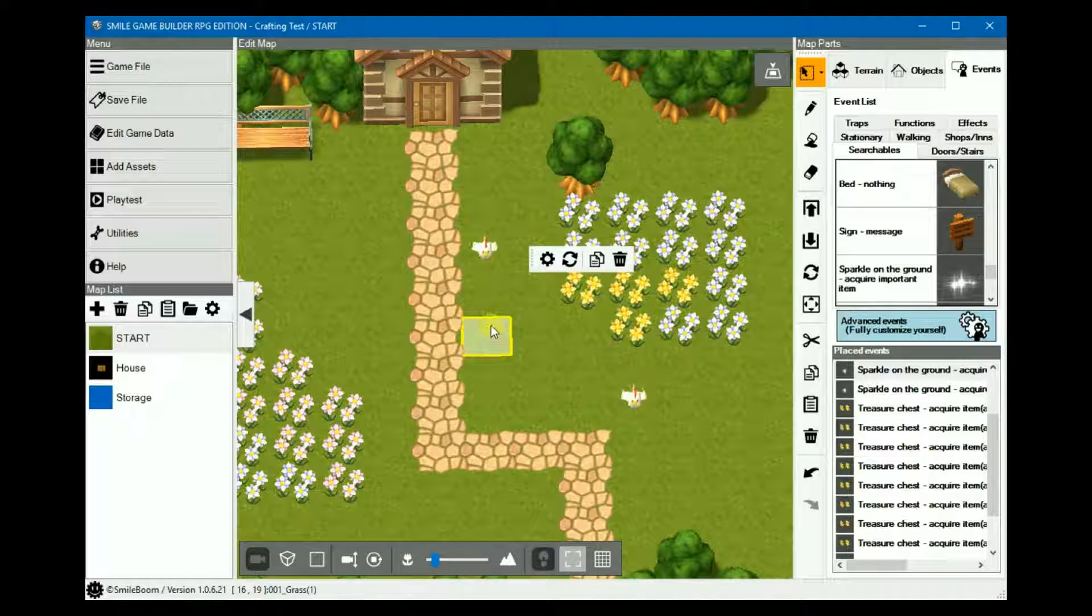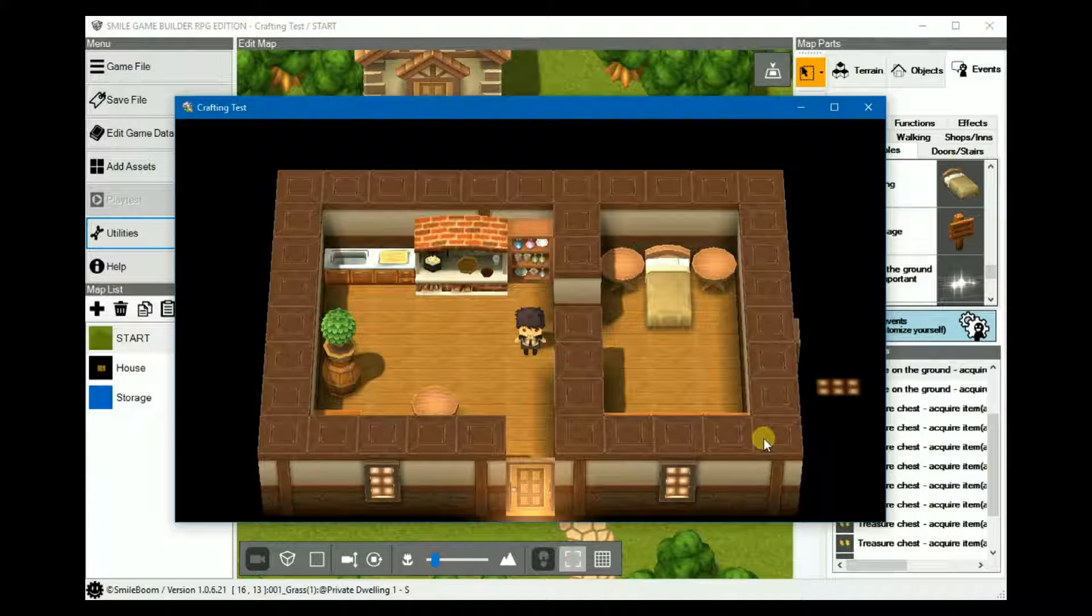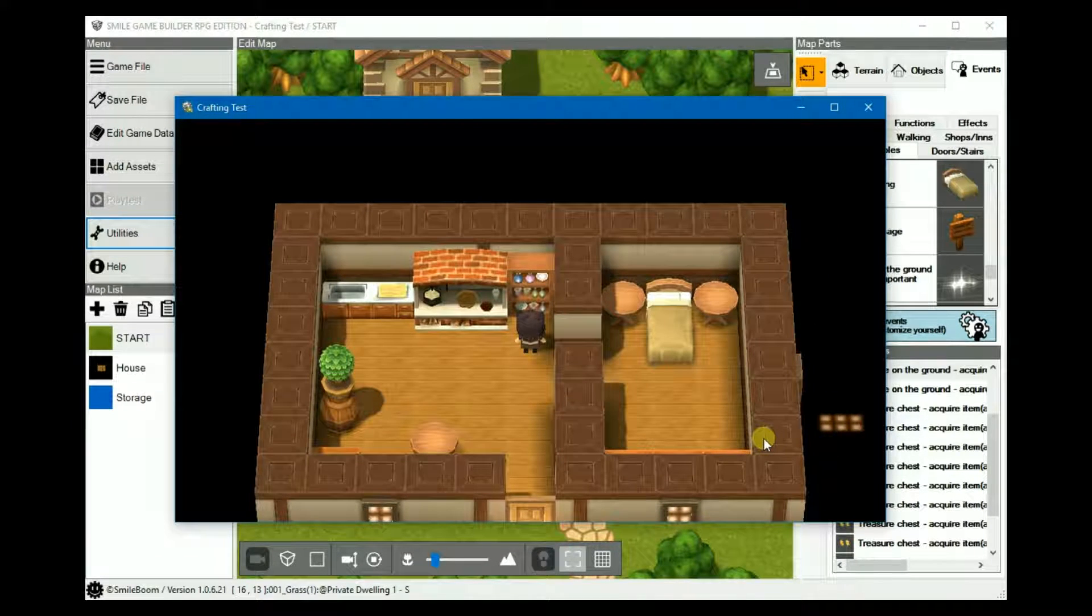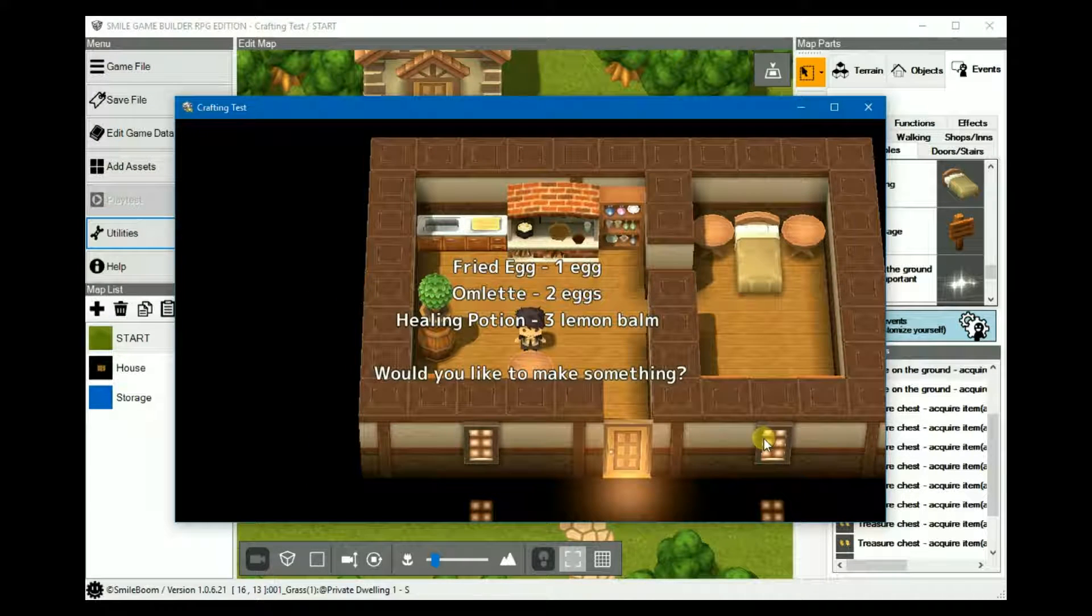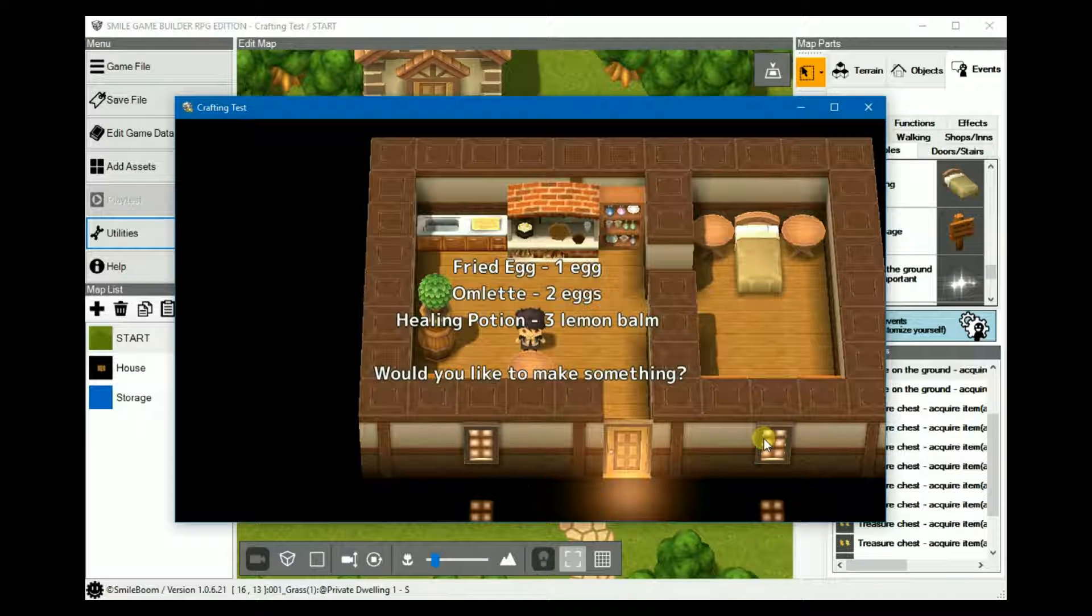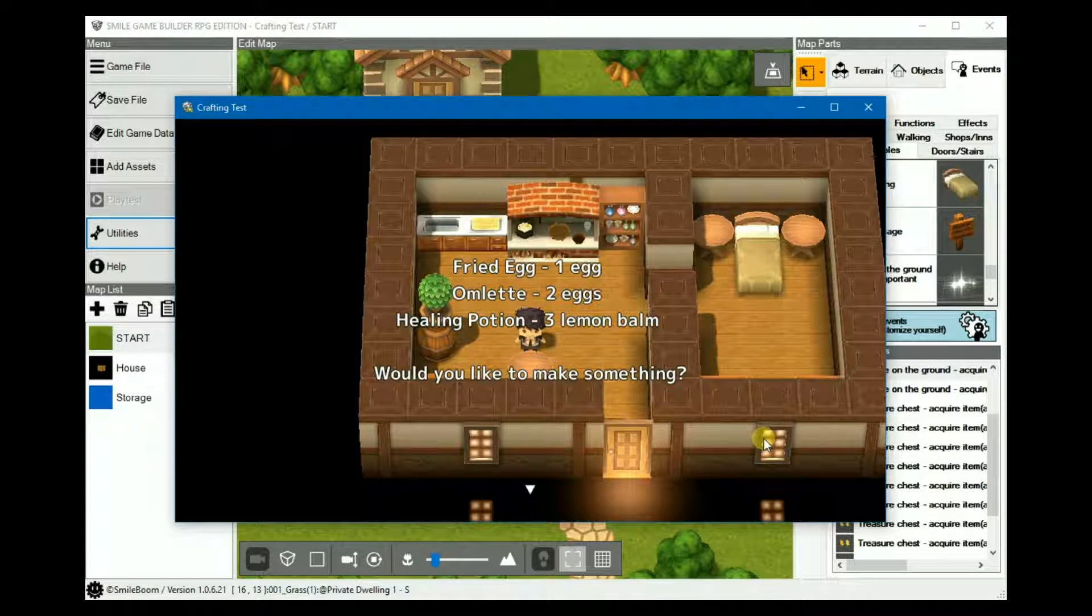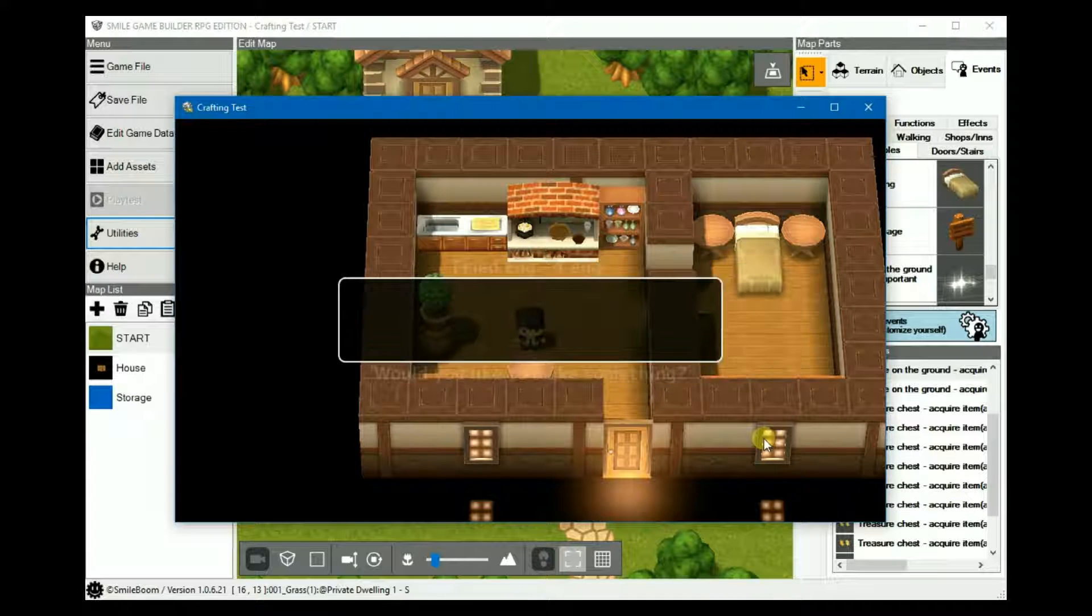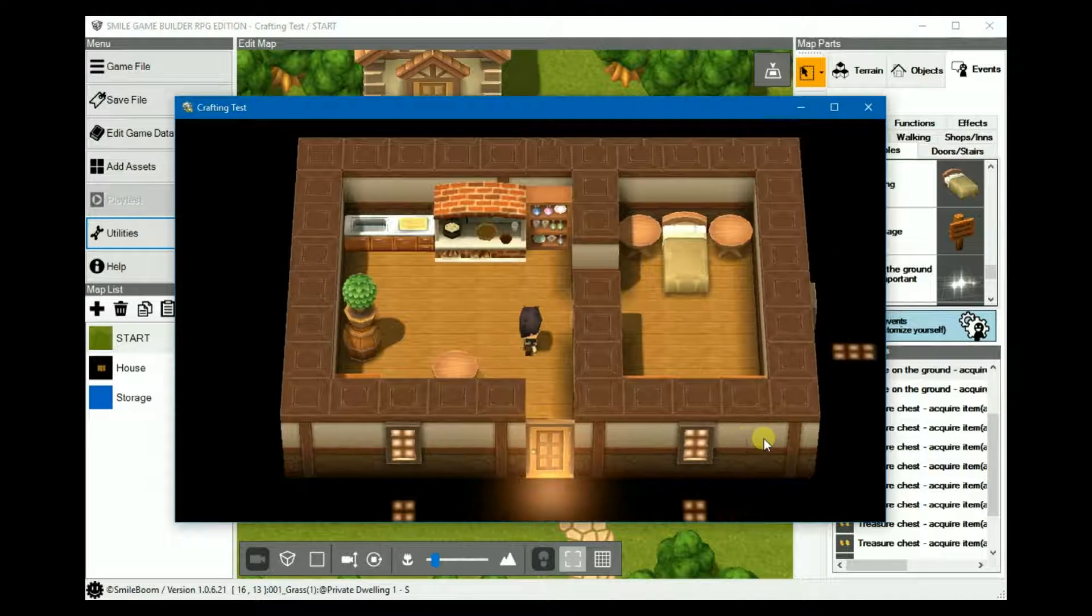And now we're ready to play test. Right. Crafting table. We don't have a recipe book. So as we know it's in the shelves there. Fried egg, one egg, omelette, two eggs, healing potion, three lemon balm. Would you like to make something? And then no. So we can do it again. Let's try crafting a fried egg. Don't have enough ingredients. Okay.